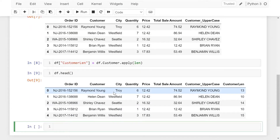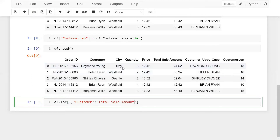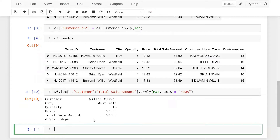Now the interesting question is how we can find the maximum row based on total sales amount. For example, I'm using DF.loc to get all records from the customer column — I want customer, city, quantity, price, and total sales amount. Here I'm using apply with max and defining the axis as rows. Now let me run this. You can see we are getting the total sales amount which is 533.5.